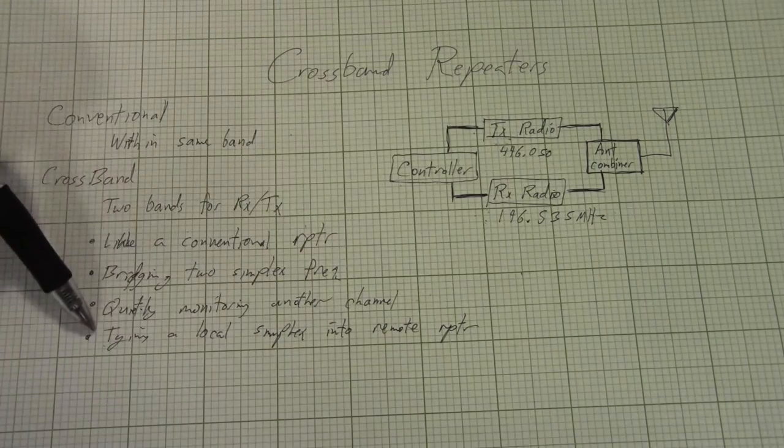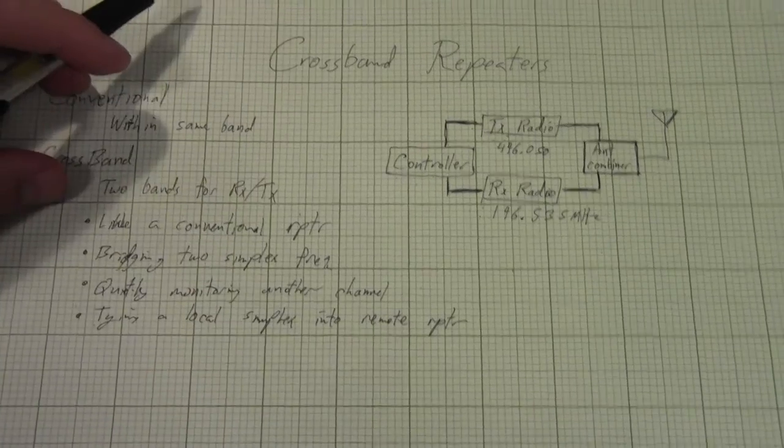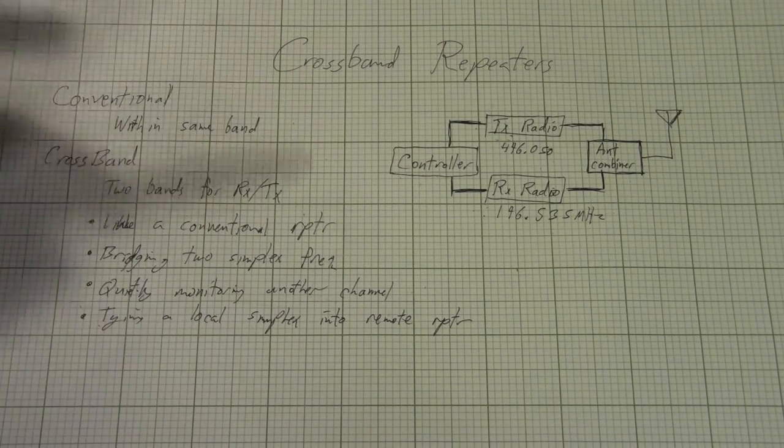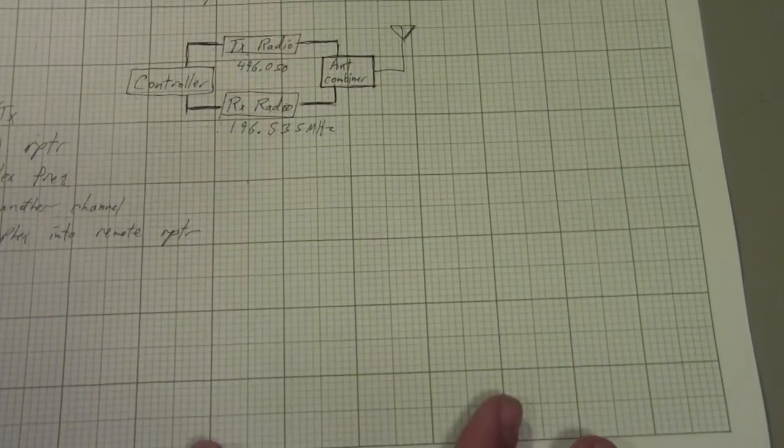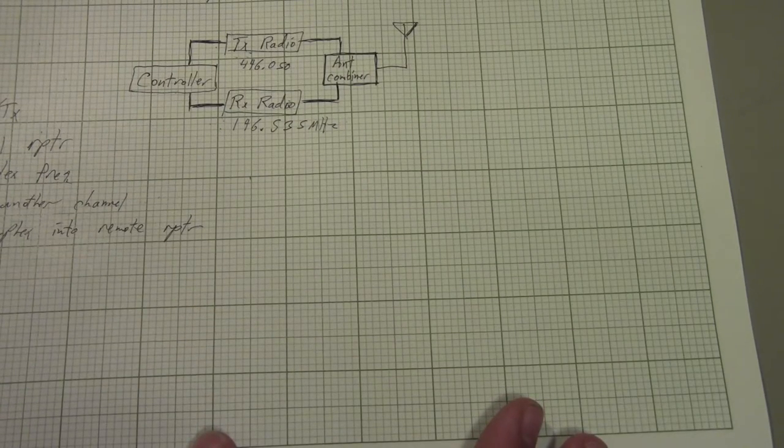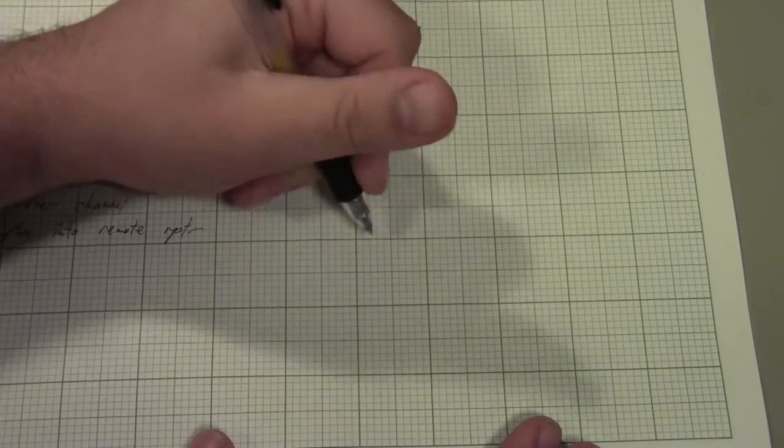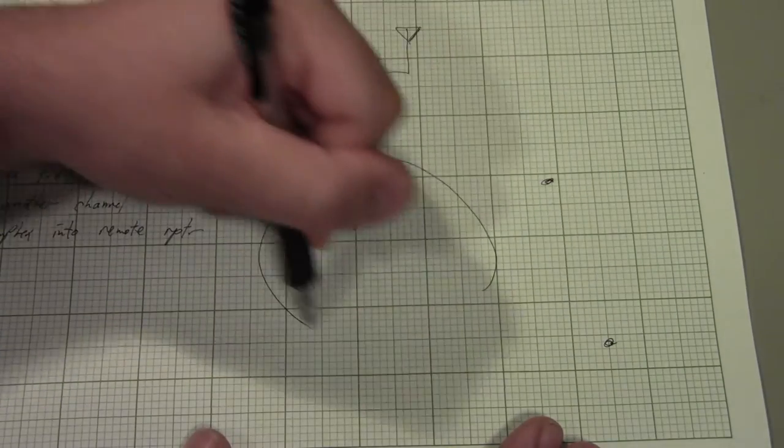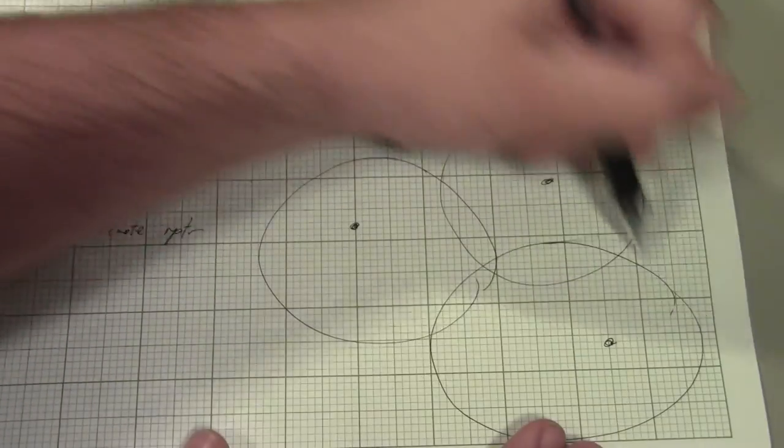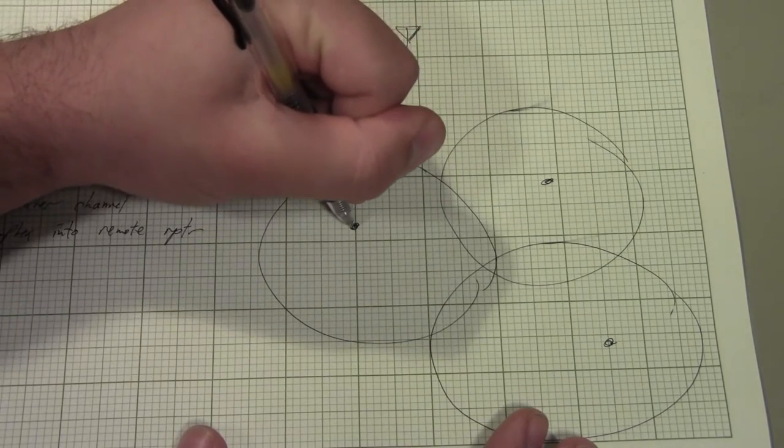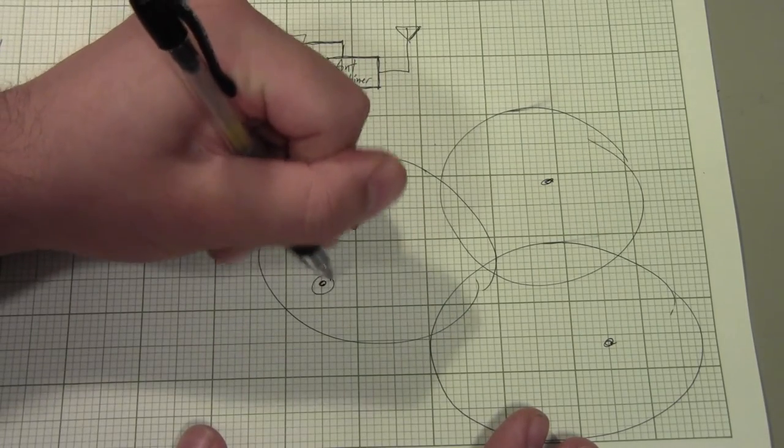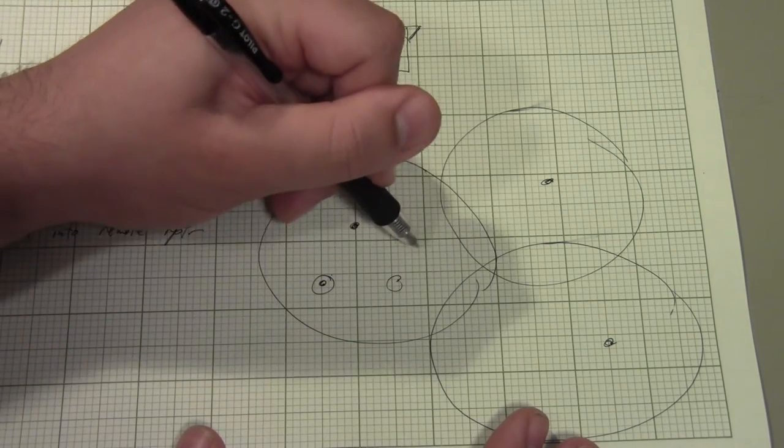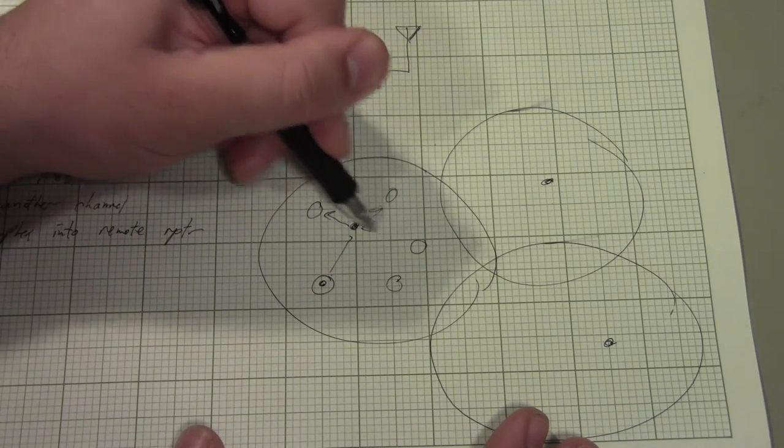This can be taken to actually a further application where you have several separated conventional repeaters with crossband repeaters tied into them. And this is something that I know that a lot of wildfire groups will use, is that if you have multiple different mountain tops here, so if you have three mountain tops that all have conventional VHF repeaters on them, that each cover a certain region, you could then have a UHF crossband repeater linking the three of these. And so if you had a VHF user here, he would be able to talk to all the other VHF users within this coverage region through the conventional repeater on VHF.